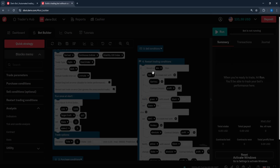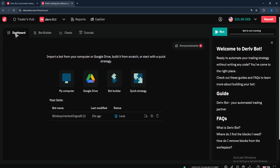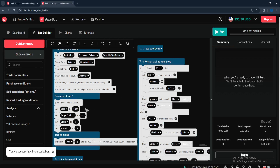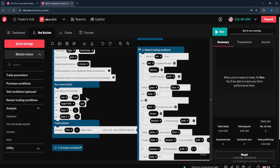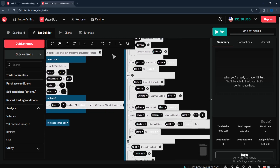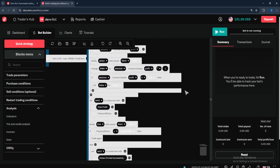If you're using a phone, click 'Local Storage,' find where you downloaded the bot, and upload it. If saved to Google Drive, sign in and find the bot you want. If you don't have a bot, WhatsApp me — my number is in the description. Once you upload your bot, select the 'Open' icon and the bot will be successfully imported. Now this is where you input your settings. Bots usually have these sections: trade parameters, run section, trade options, and restart trading conditions.